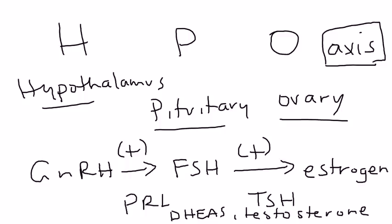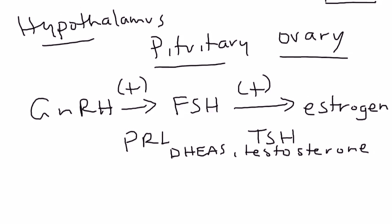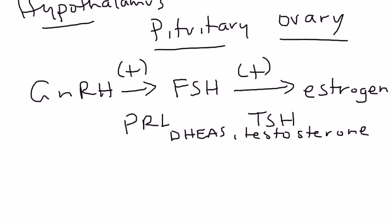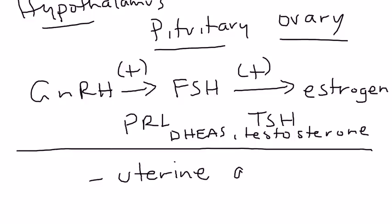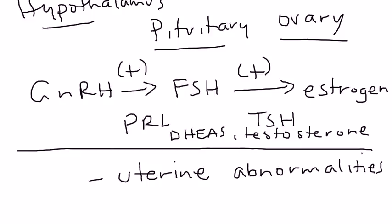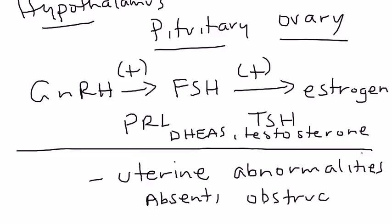Hormones definitely are part of amenorrhea, but there's a second big part: uterine structural abnormalities. Remember, the uterus is where menses occurs. So if there's some sort of abnormality, like if the uterus is absent or if the uterus has an obstruction to flow, that can also cause amenorrhea.